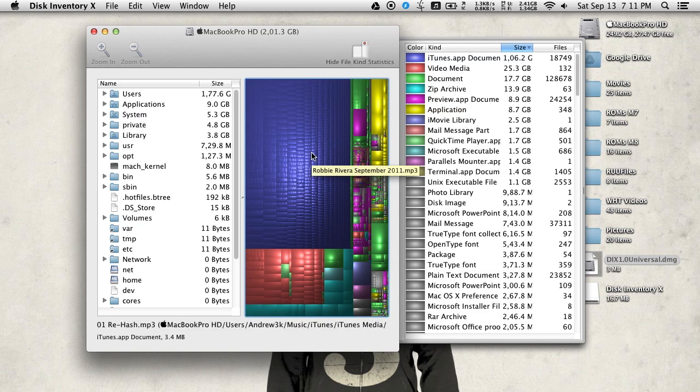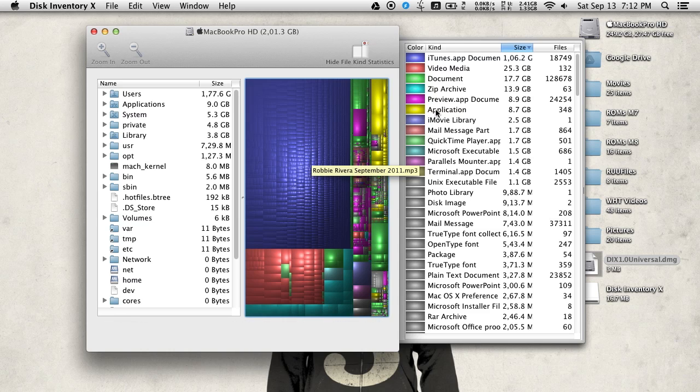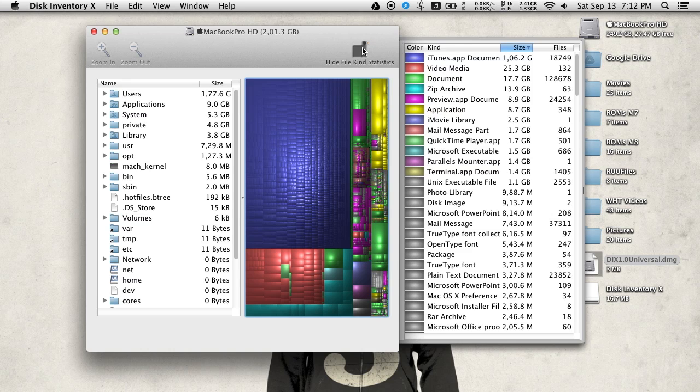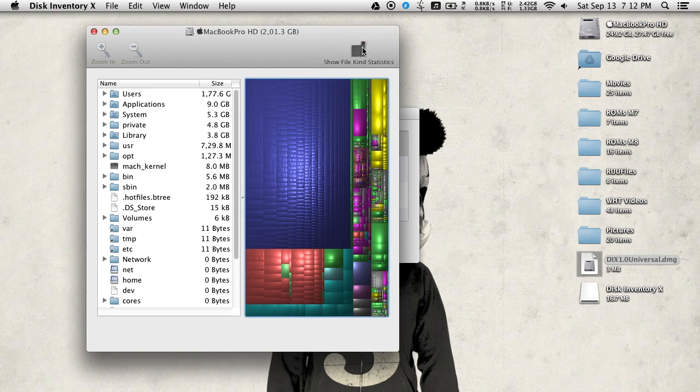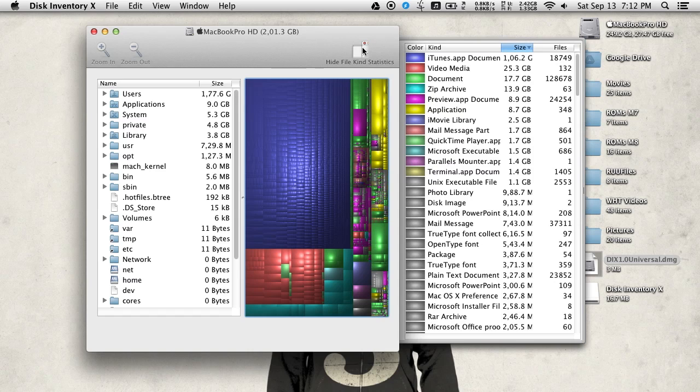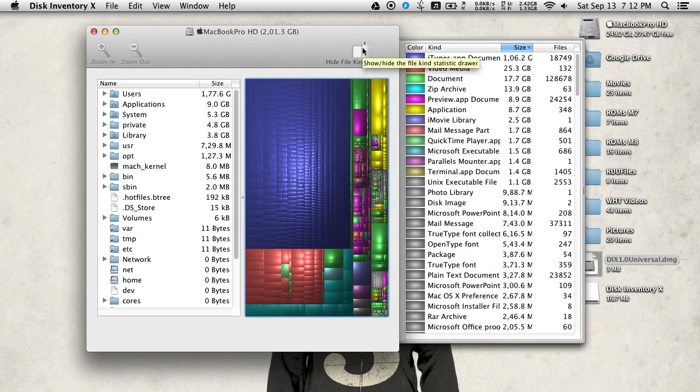And then right here, all the different colors correspond to a different file. So you'll get the breakdown of the colors on the right. You can hide and show the statistics pane by pressing the button on the top right corner of the window.